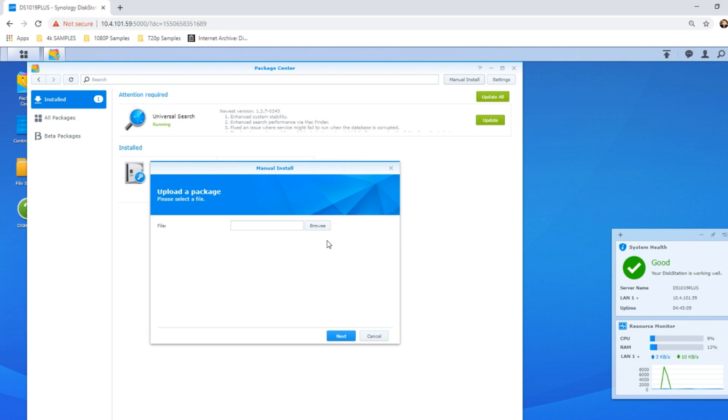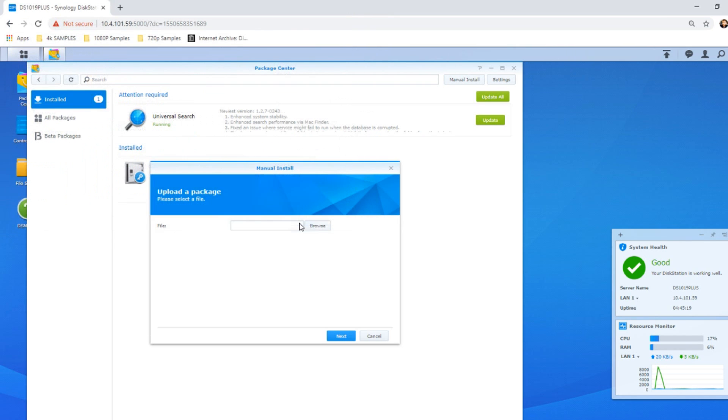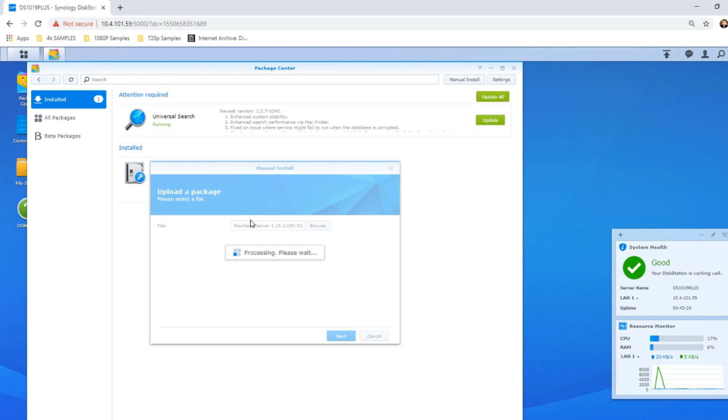Go to manual install, click browse, and find your later version. As I mentioned, I've found a 1.15 version right now, the date of recording February 2019. From here click next and you can install this newer version of Plex.